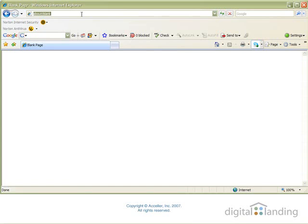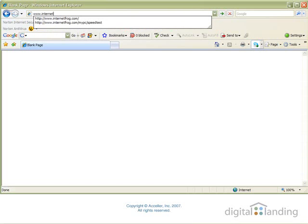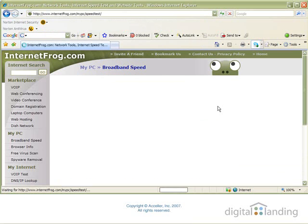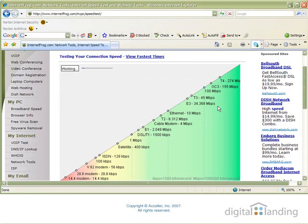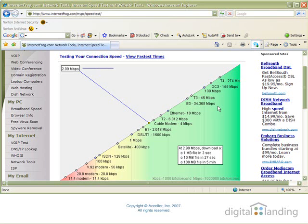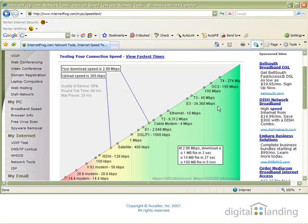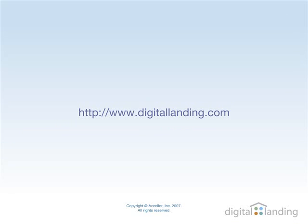To see how much good these first two changes have done, you can return to internetfrog.com to run the speed test again. You should see improvement something like what we experienced in our test run, where upload speed increased from 259 to 265 kilobits per second, and download speed from 2.96 to 2.99 megabits per second. For a relatively modest effort, you can indeed make more out of your internet connection. Please go to digitallanding.com for more information, other screencasts, and articles about your digital lifestyle. Thank you.